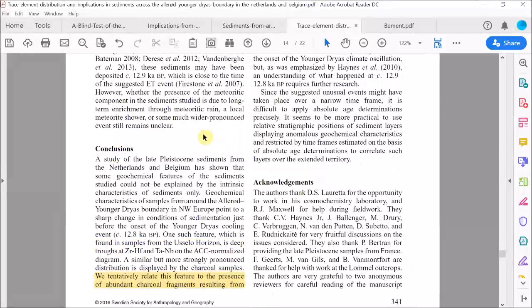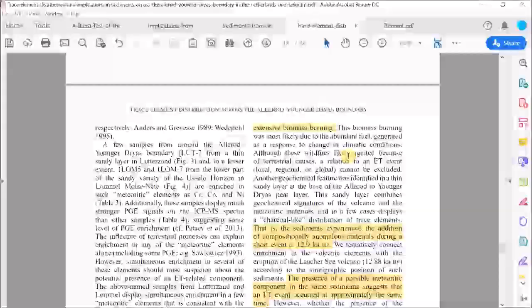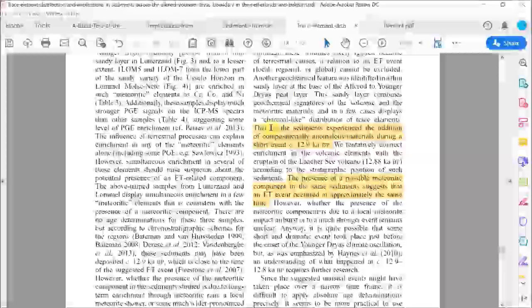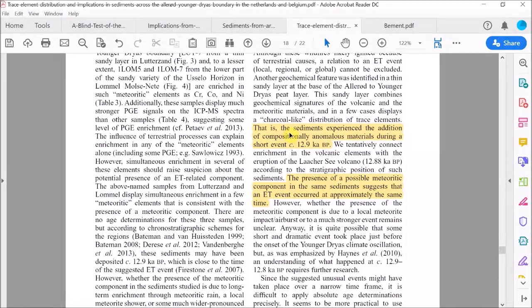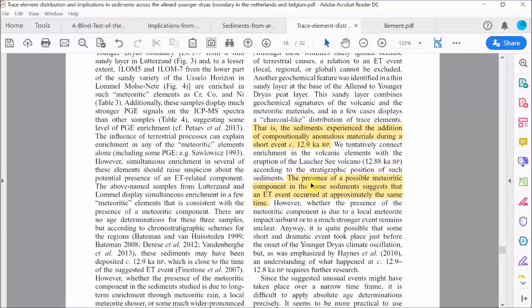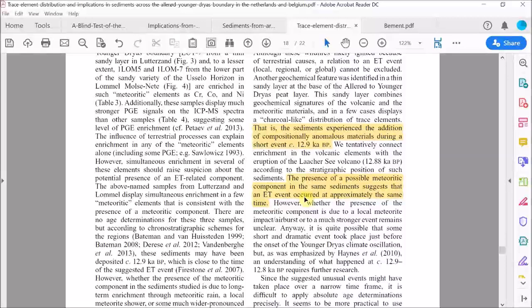And that's essentially their conclusion. They say, we tentatively relate this feature to the presence of abundant charcoal fragments resulting from extensive biomass burning. But then they say, the sediments experience the addition of compositionally anomalous materials during a short event at the beginning of the onset of the Younger Dryas period. And the presence of a possible meteoric component in the sediments suggests that an extraterrestrial event, in other words, an impact occurred at approximately the same time.